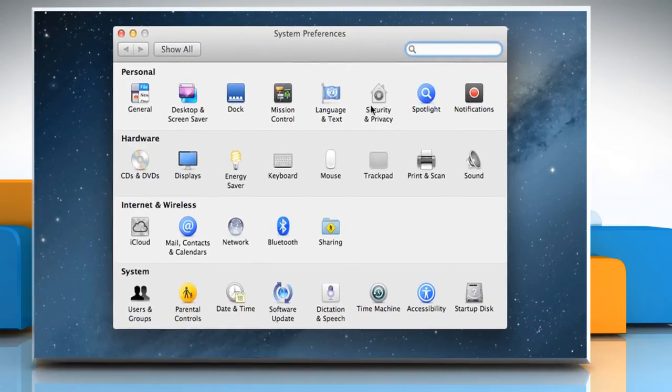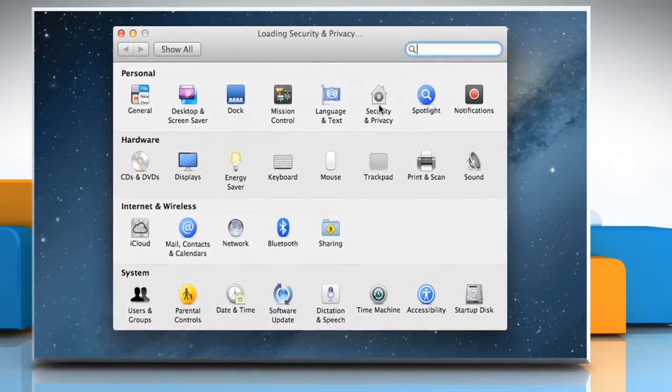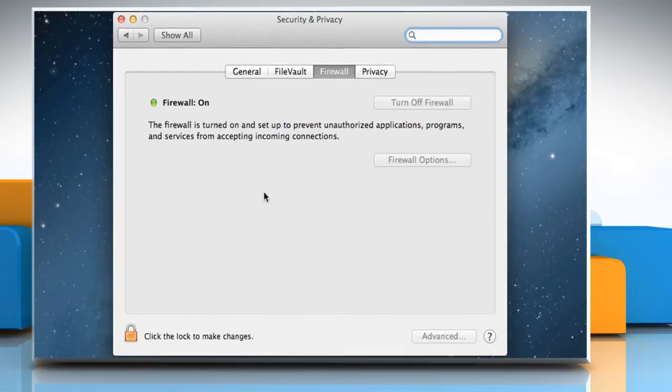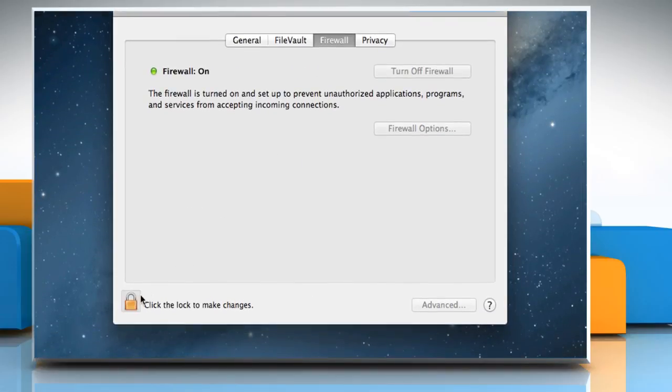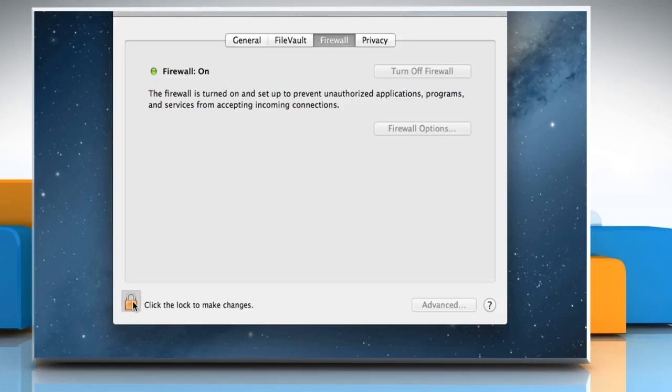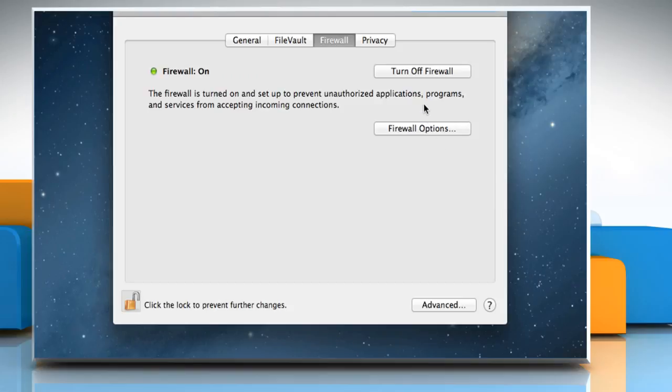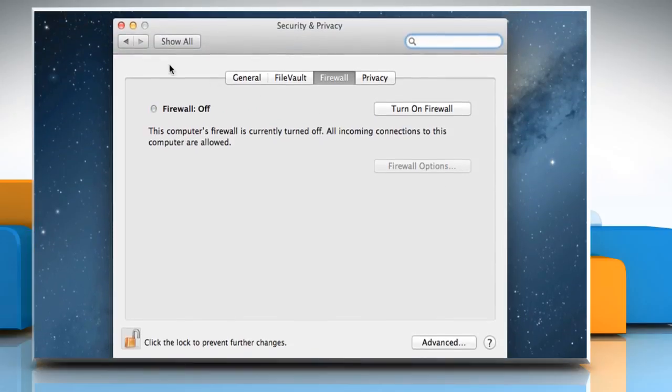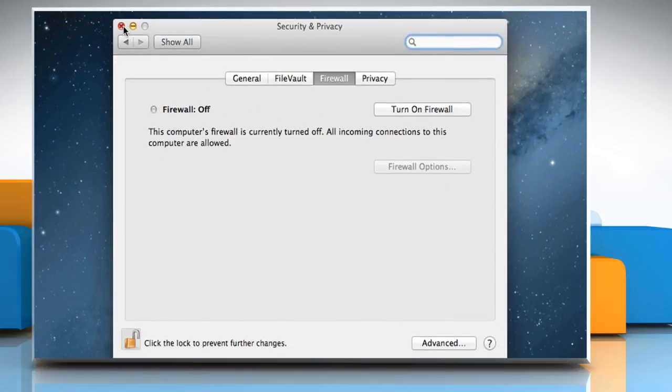Click Security & Privacy and then click on the Firewall tab. Click on the Lock icon, then type your administrator password and click Unlock. Click on the Turn off Firewall button and then close the Preference window.